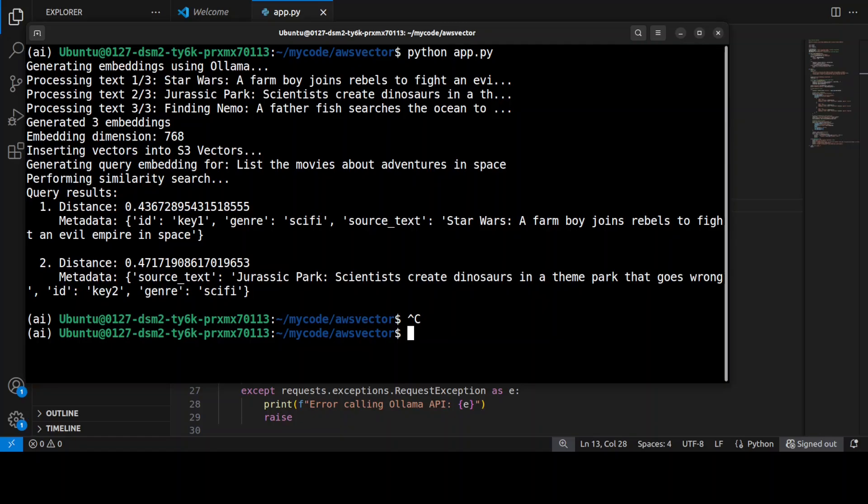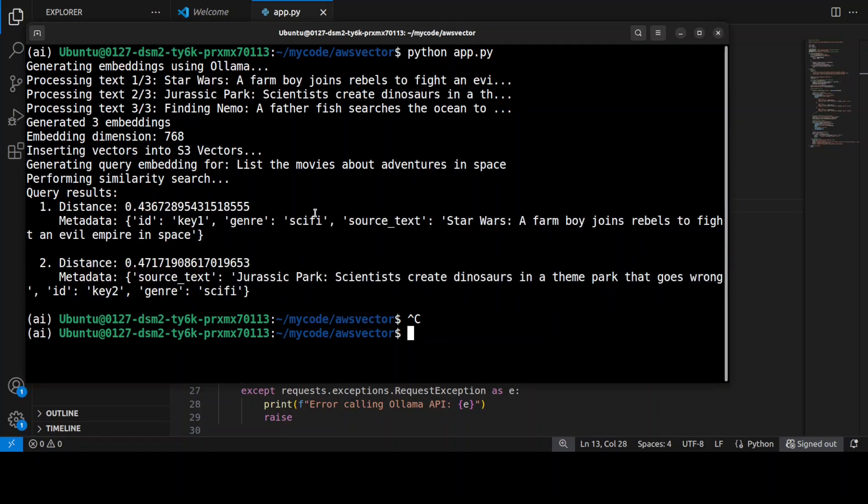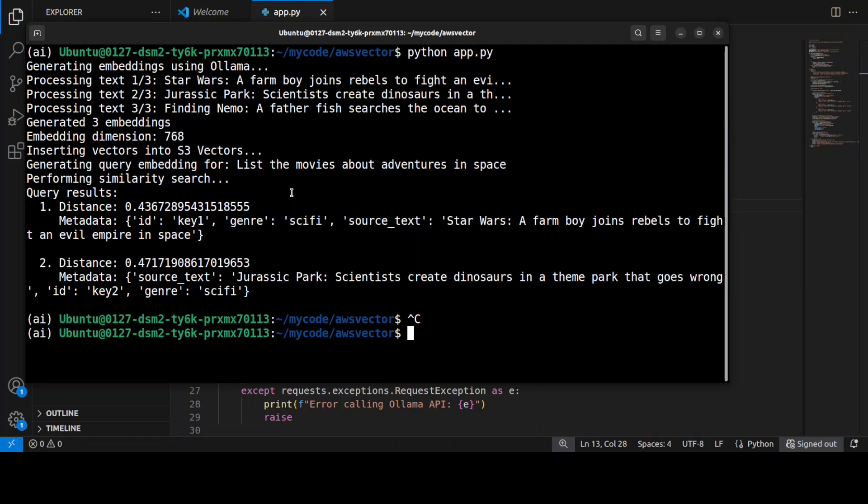So you can see that you can easily integrate this S3 Vector with any Olama-based or any other model which can do embedding. The only thing you need to make sure is that embedding dimension matches with the model, because different models have different embedding sizes.